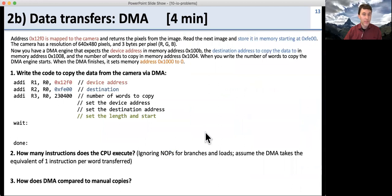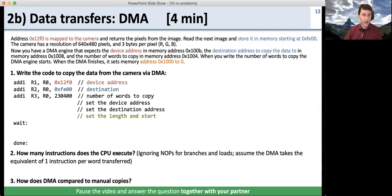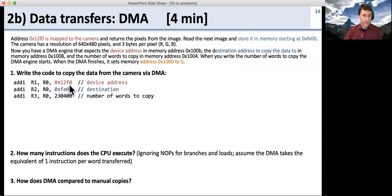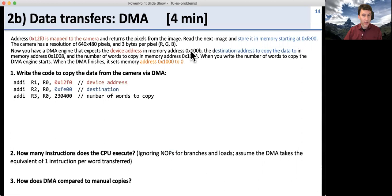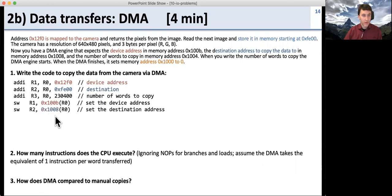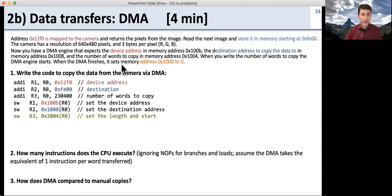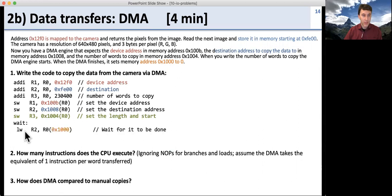Now let's do the same thing with DMA. First, we set up the information: the address of the camera (source), where we want it to go (destination), and the number of words to copy. We write these values to the DMA engine's memory mapped registers for source address, destination address, and word count. The final write tells it to start. Once the DMA engine starts, it does the copy as quickly as it can, and we know it's finished when it sets a status address to zero. On the CPU, we just wait — loading that address and checking if it's zero; if it's not zero yet, we loop; when it is zero, we're done.